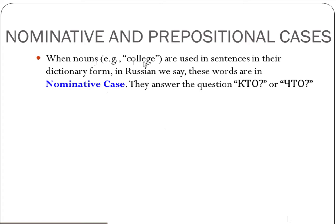When we take nouns — people, places, things — and use them in sentences without any change, just like the way they're presented in dictionaries, we say that in our sentences those words are in nominative case. In simple words, it just means no change has been made. These words answer the questions кто and что, and they usually appear in the subject position in the sentence.